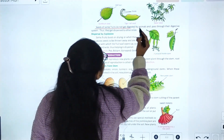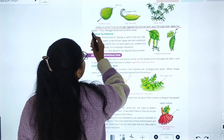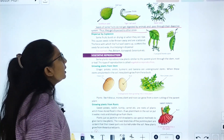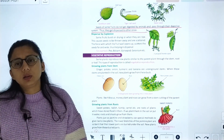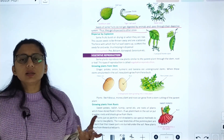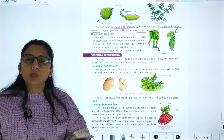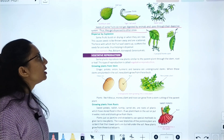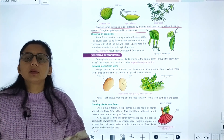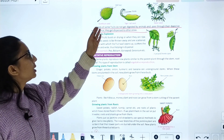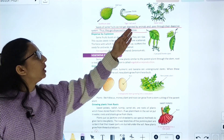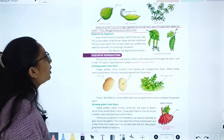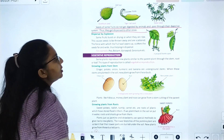Seeds of some fruits do not get digested by animals and pass through the digestive system, getting dispersed to other places. Examples include xanthium seeds, tiger-nail seeds, and spear seeds.